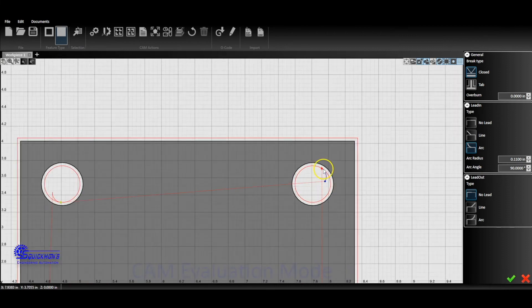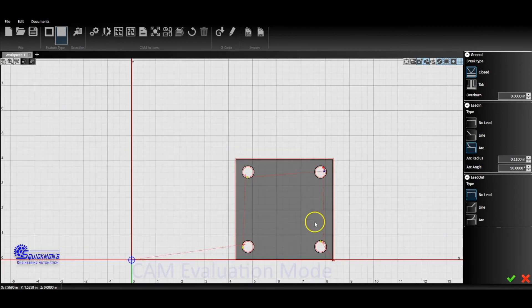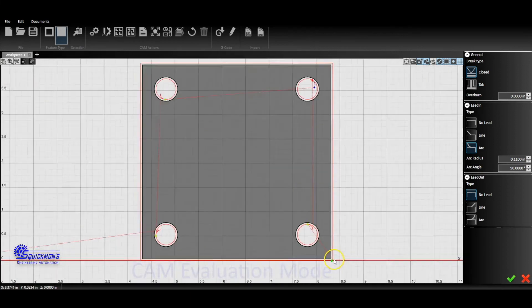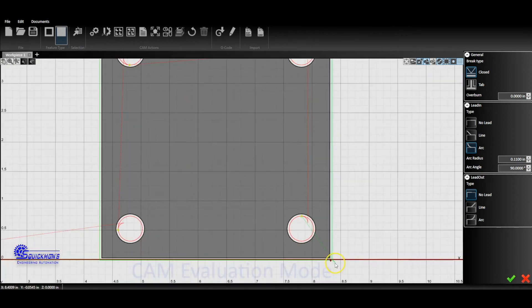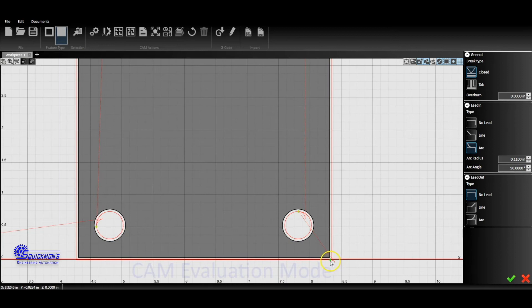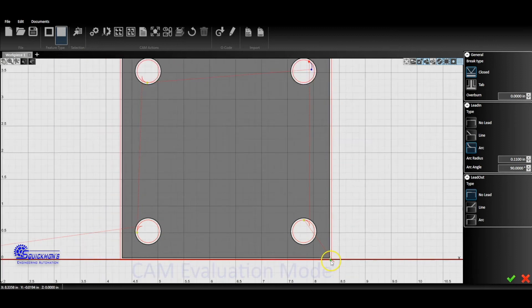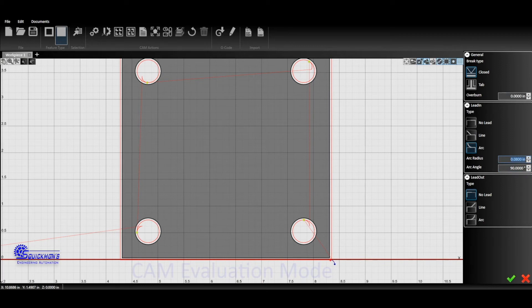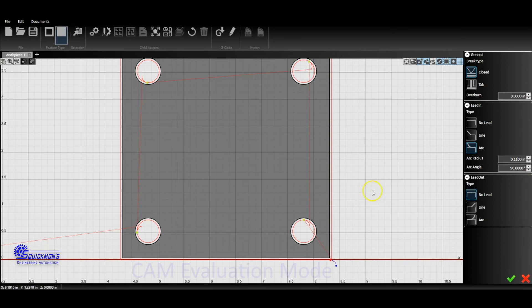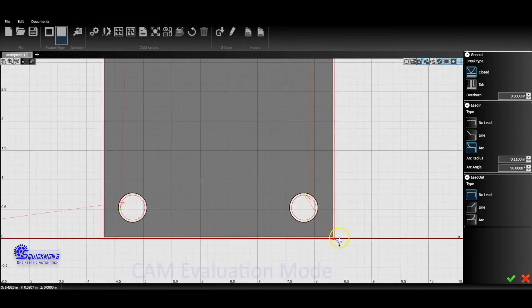Now we're going to do an outer lead-in. So I can select this and do the same exact thing. I can do 90 degrees and I can do arc radius 0.11. We leave it the same, check it.